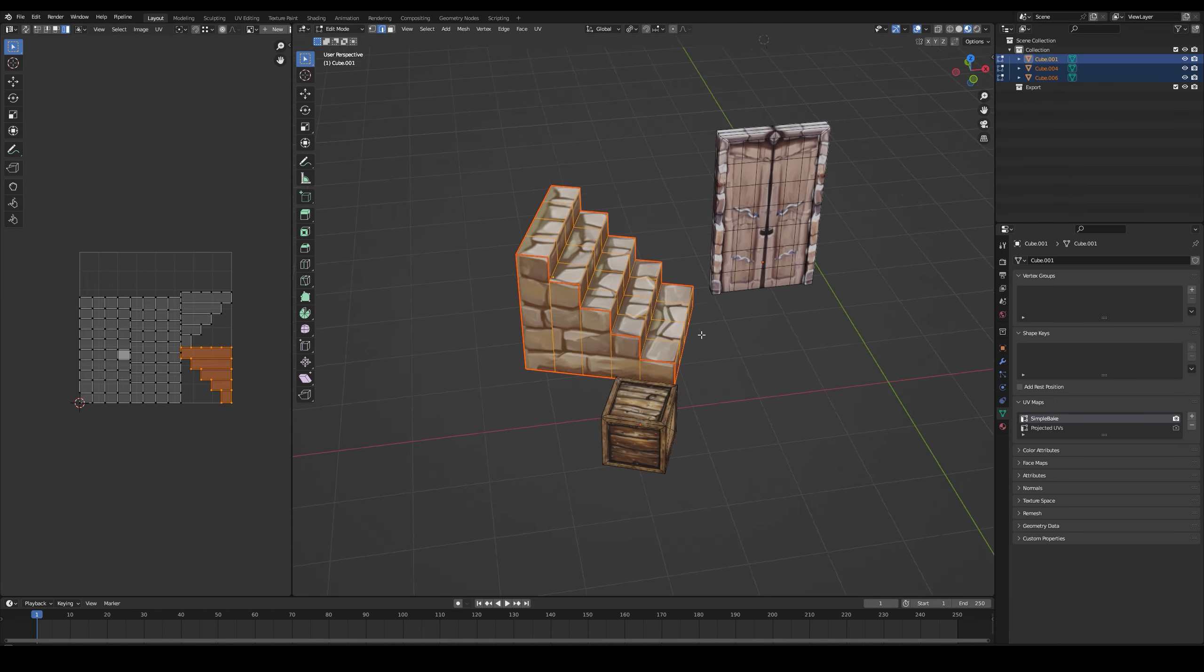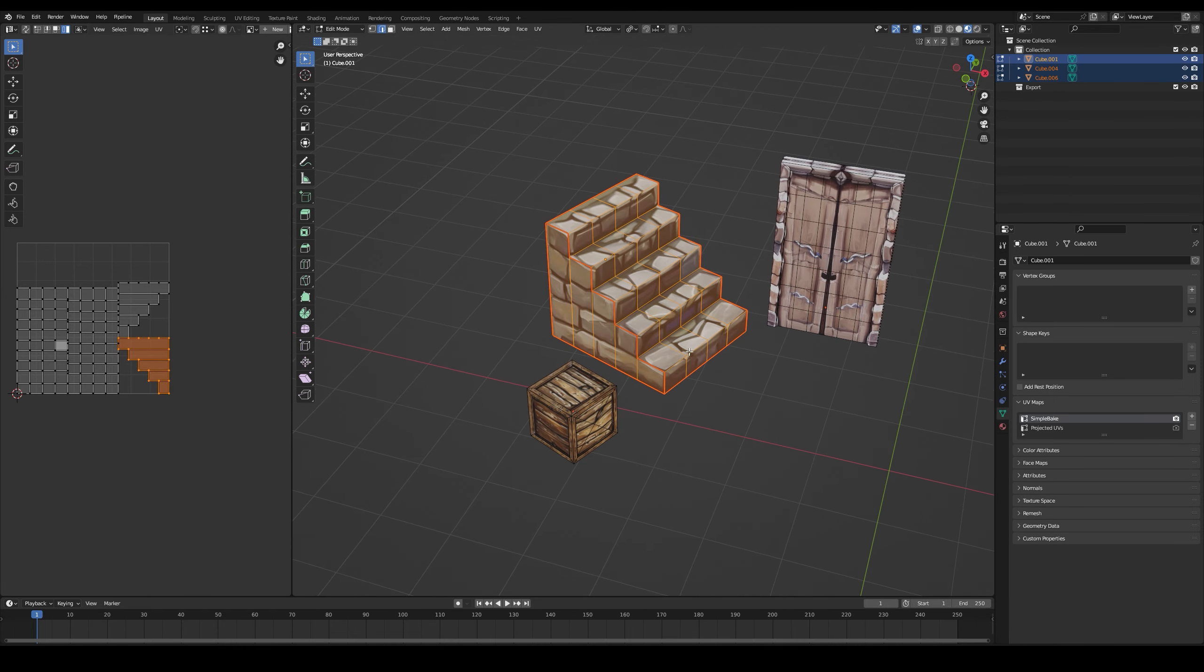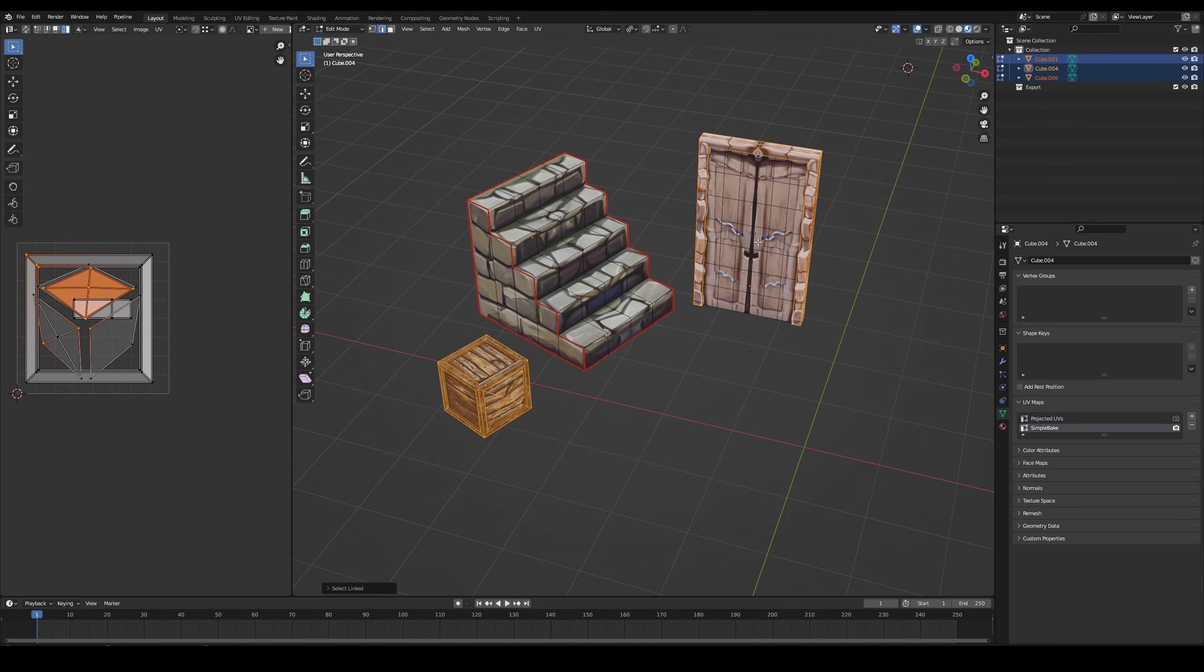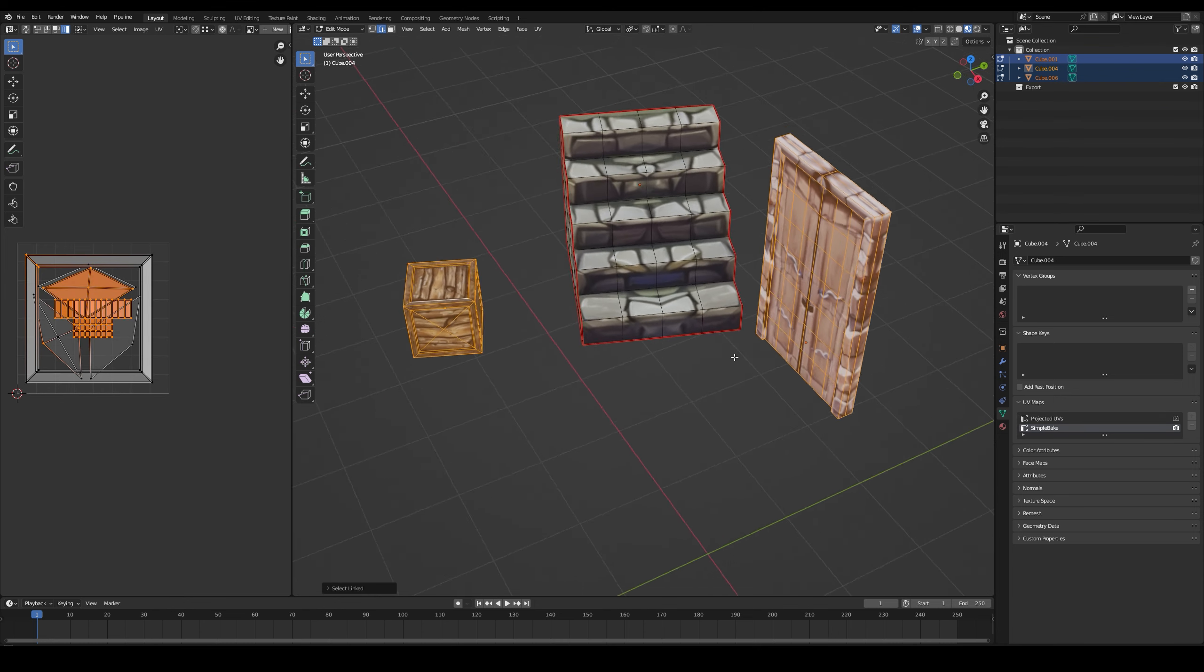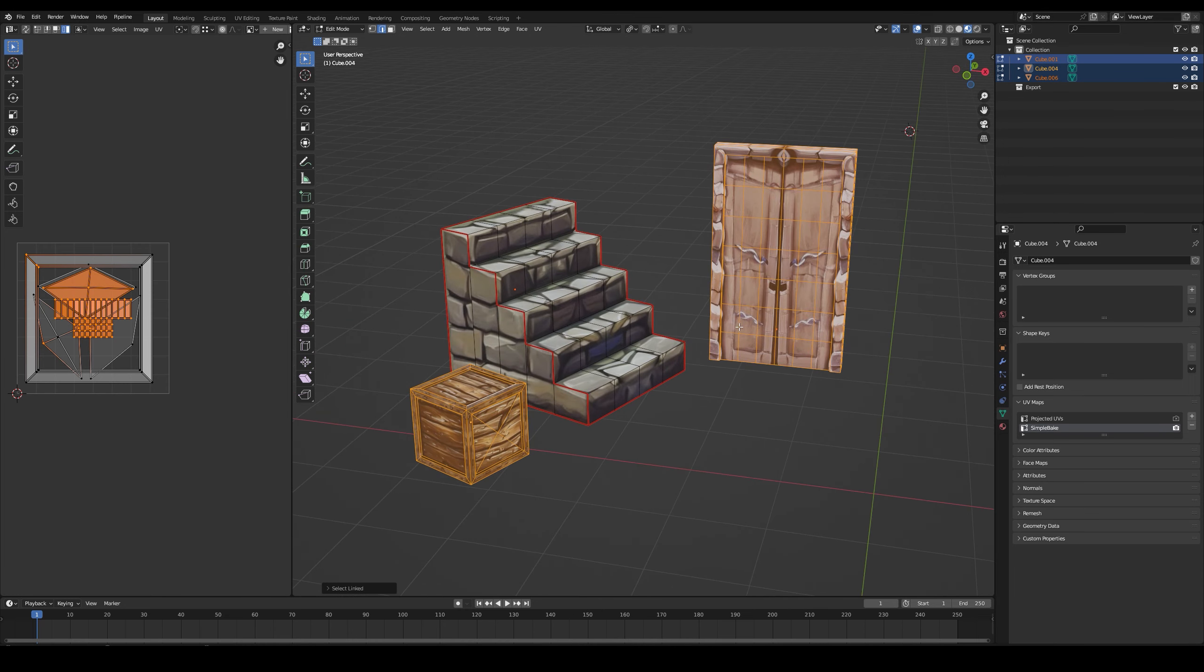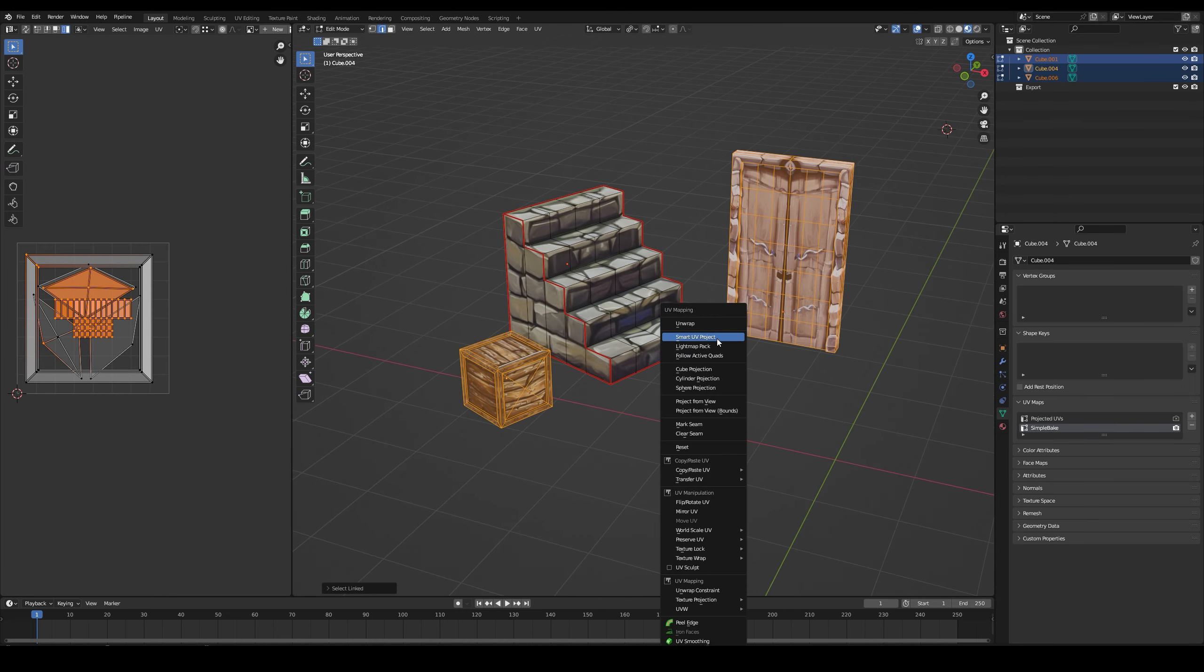I'm not doing that for all three models, it would take a bit of time. So I just press U and choose Smart UV Project.